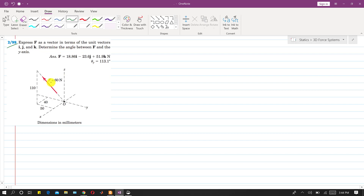The force is equal to 60 Newtons, and the dimensions are given along the x, y, and z axes. These are the coordinates of point B.